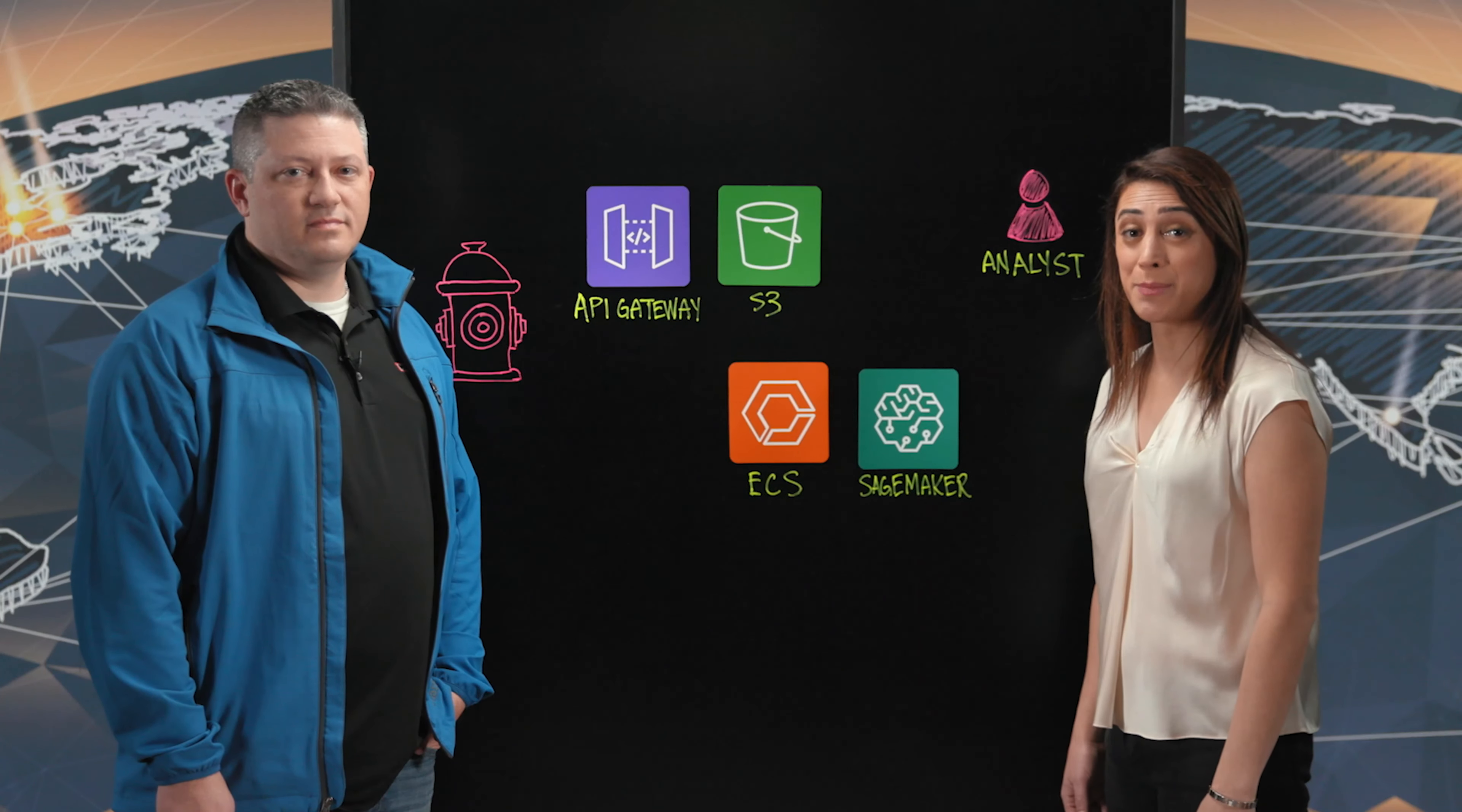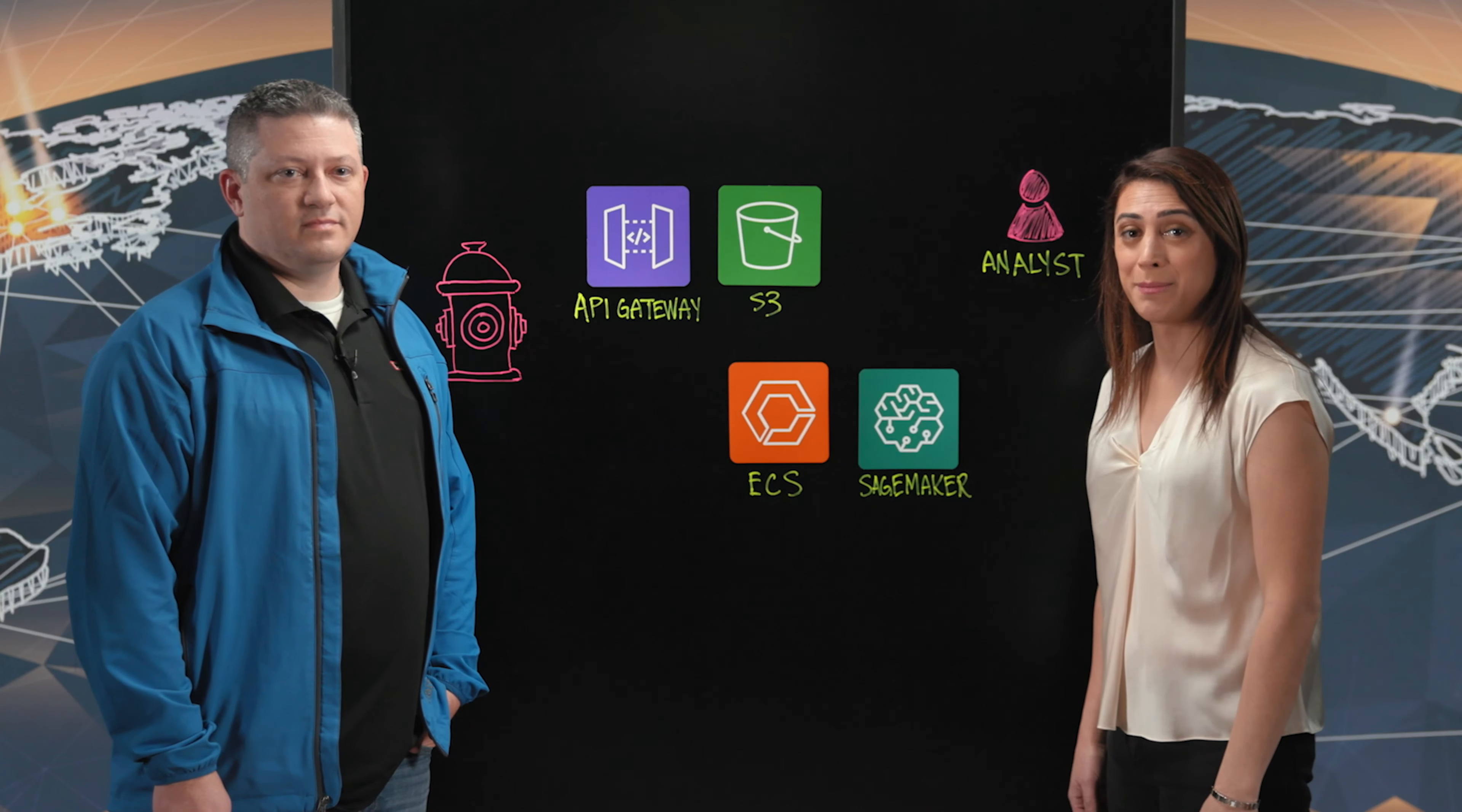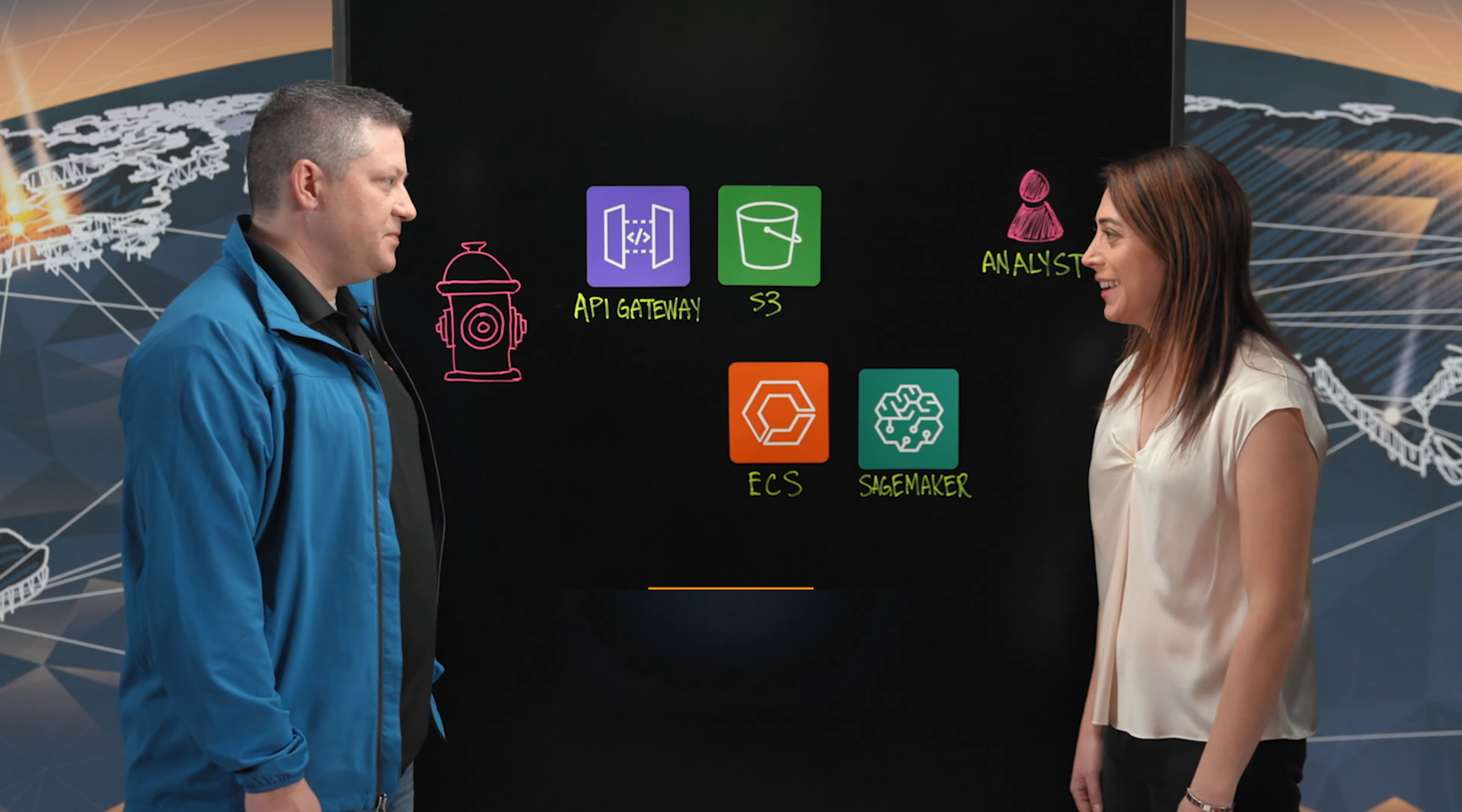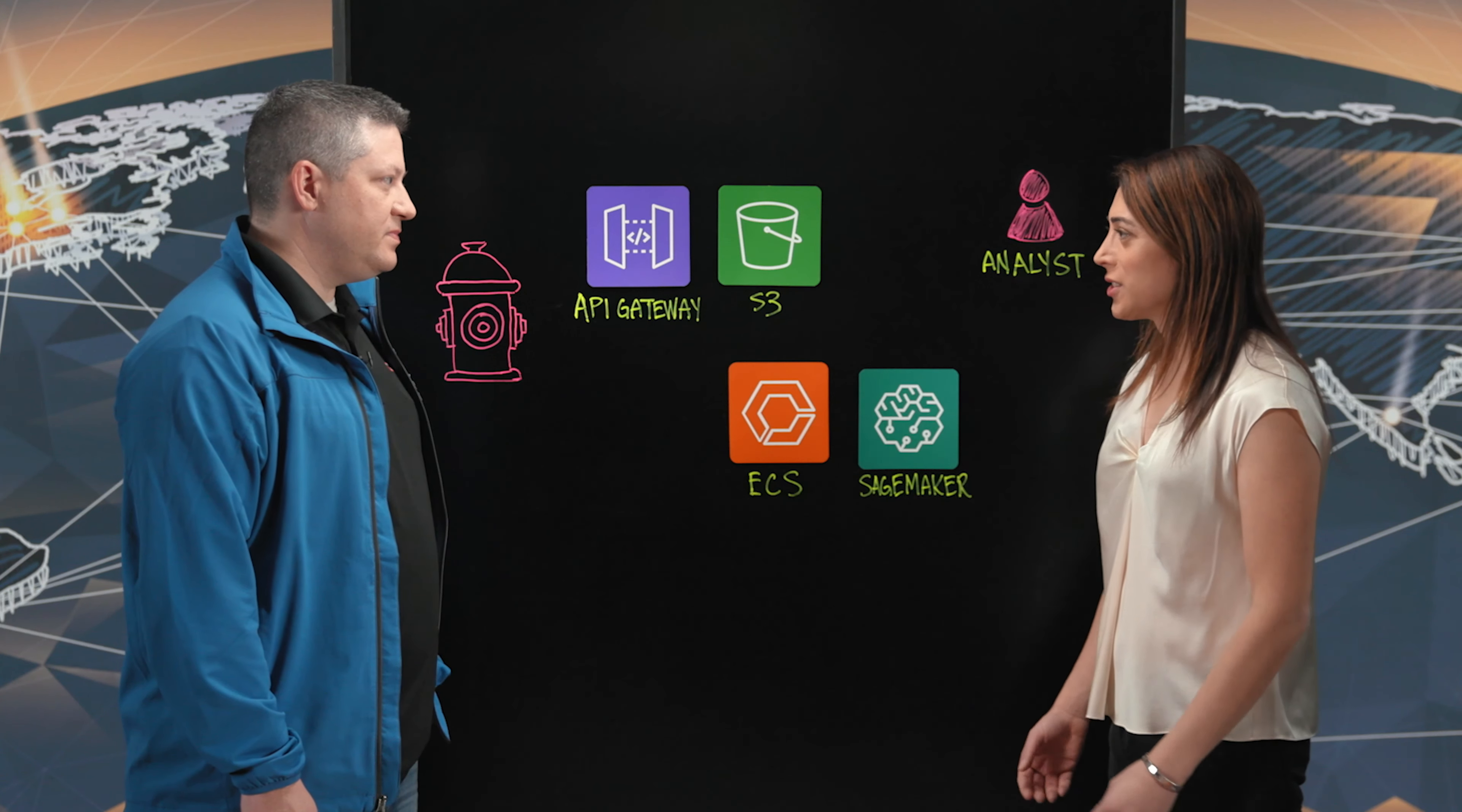Hi. Welcome to This is My Architecture. My name is Andrea, and I'm here with Heath from Mueller Water Products. Hi, Heath. Hello. Welcome to the show. Thank you.